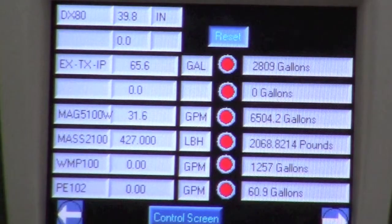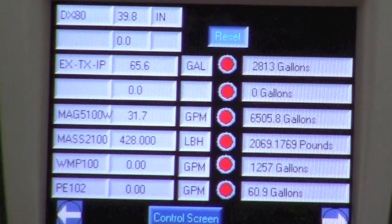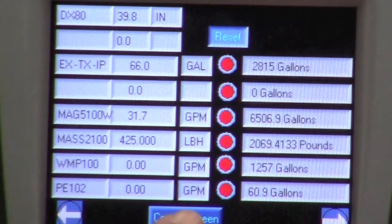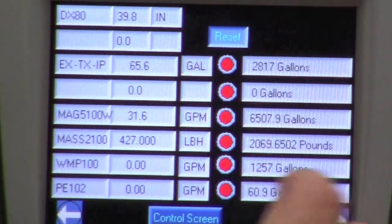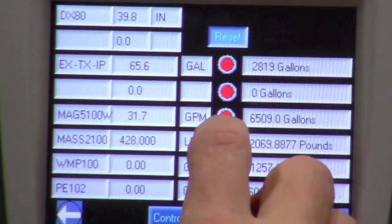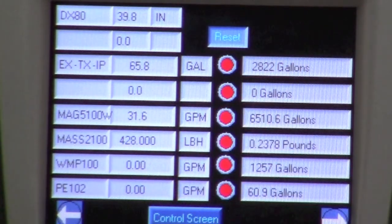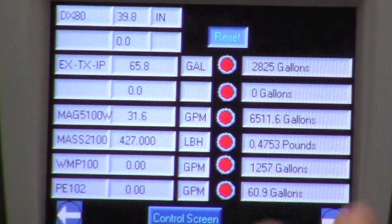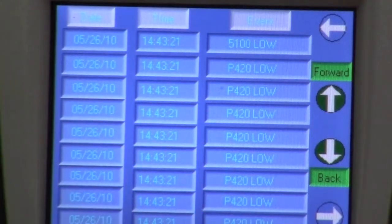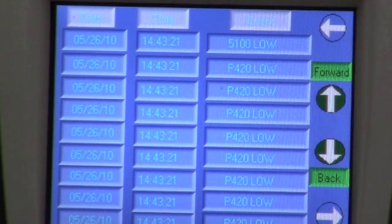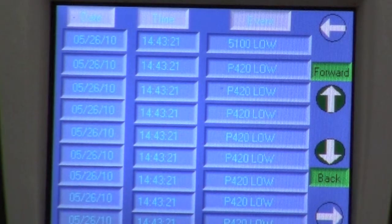The third one is a flow display. On this one we're just showing the flow rate along with the engineering units and the gallons. We also have a touch screen here so we can hit this and zero it out on the totalizer. Here's an event log — basically if you have any alarms it'll give you a tag along with the date and time associated with that alarm.